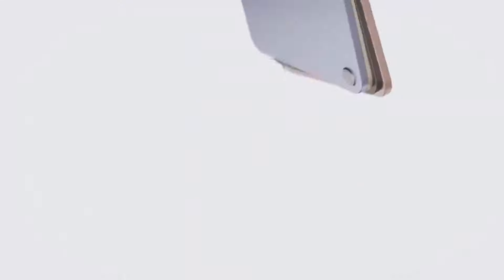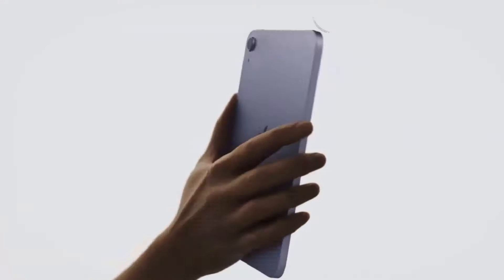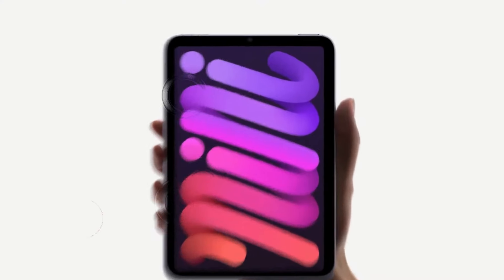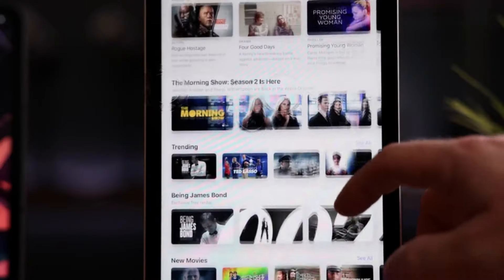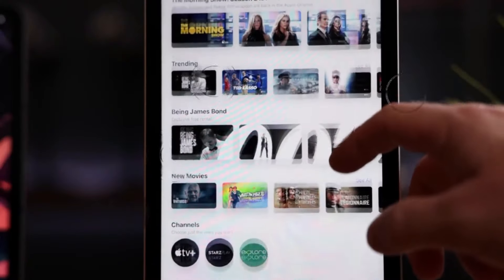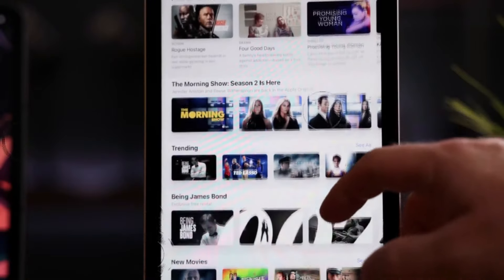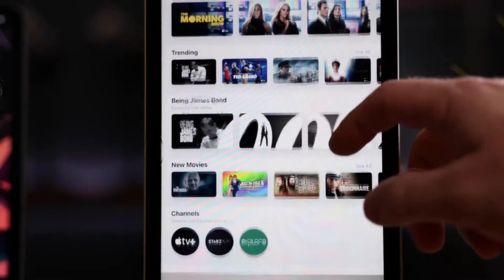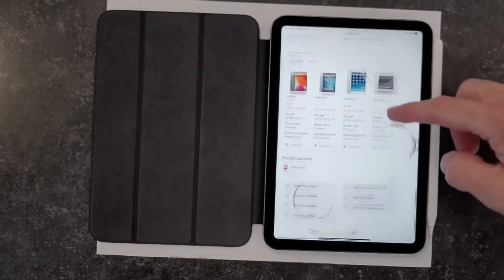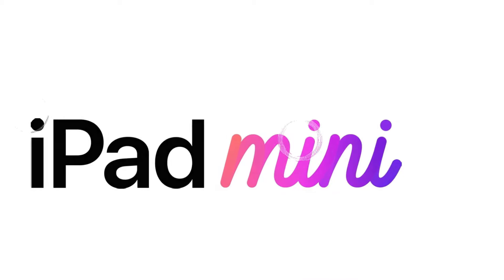Ultimately, the decision boils down to your specific needs and budget. Whether you choose the iPad Air or the iPad Pro, both devices offer exceptional performance and versatility, catering to a wide range of users.